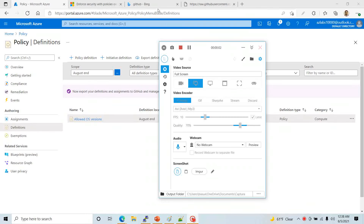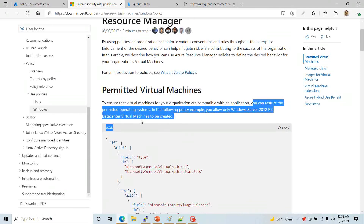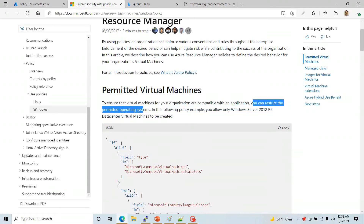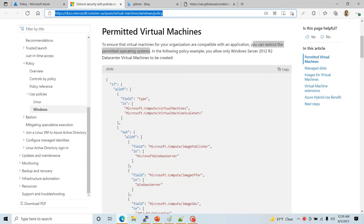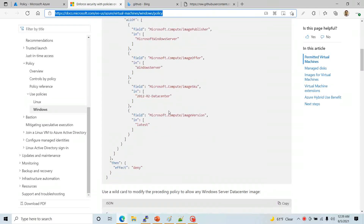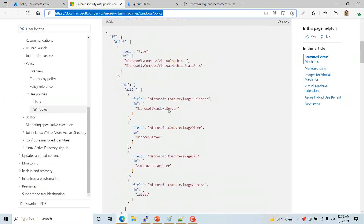Hello everyone, welcome to this video. In this one we are going to create a policy that you can use to restrict the permitted operating systems. I'm going to give you a link to this particular Microsoft documentation where they have a general guide that you can use, but you have to spend some time to figure out what is going on.